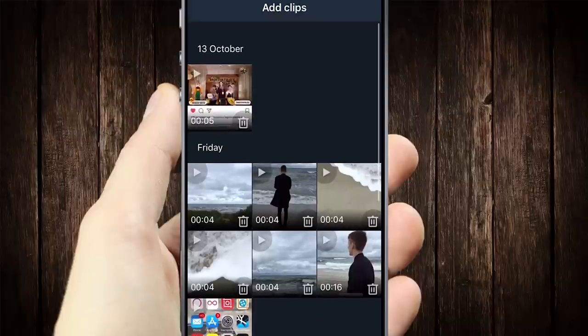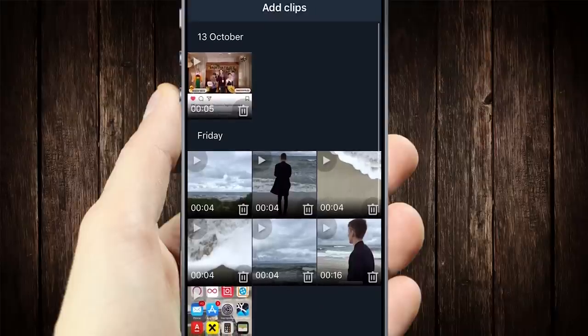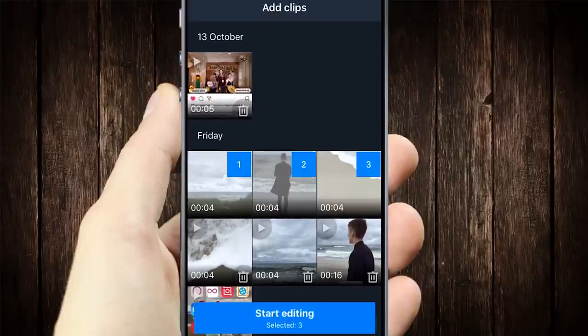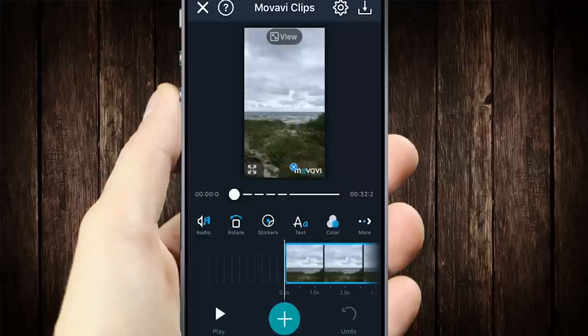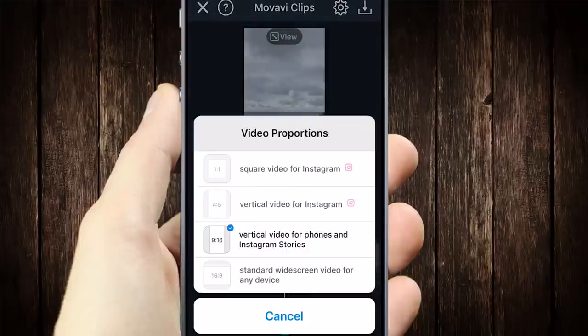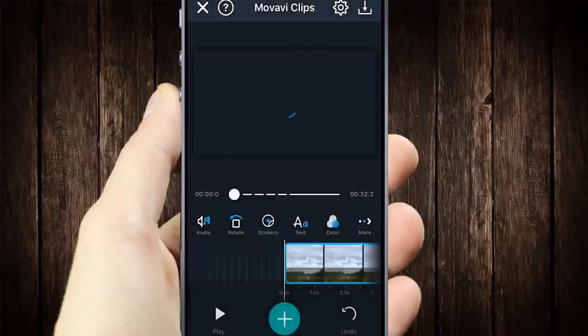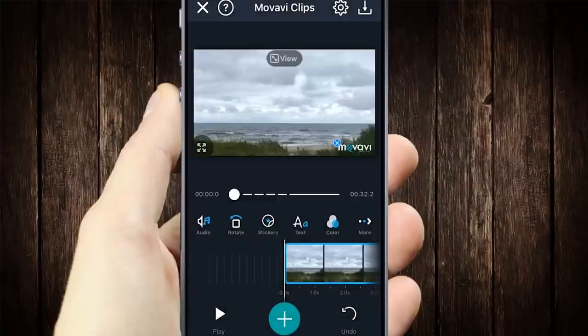Choose the clips for your video and click Start editing. Right at the start, you can choose your video format — horizontal, vertical, or square — by clicking the View button.